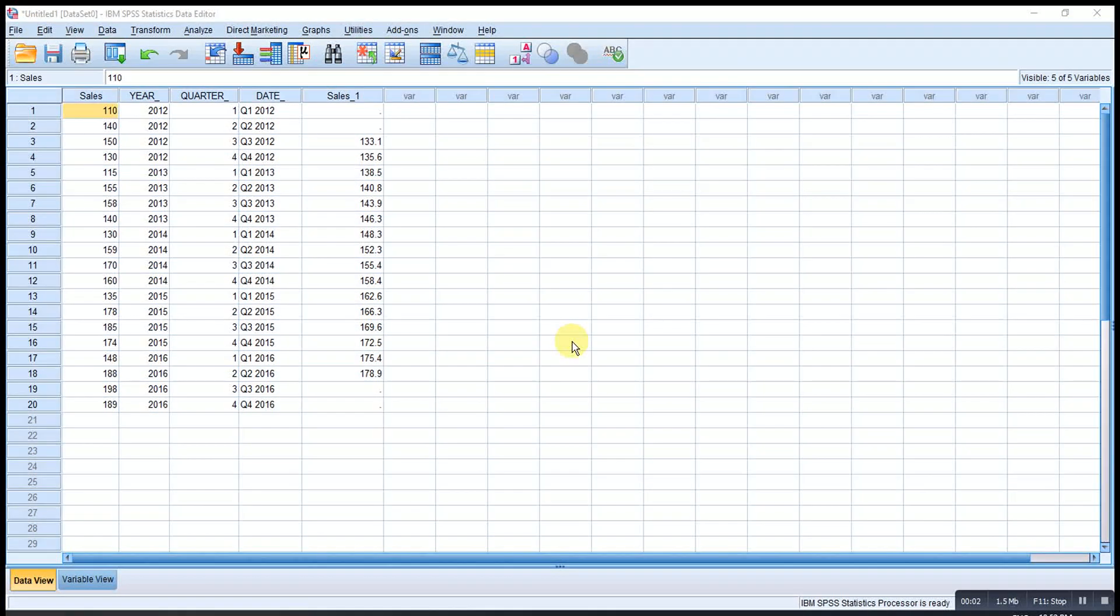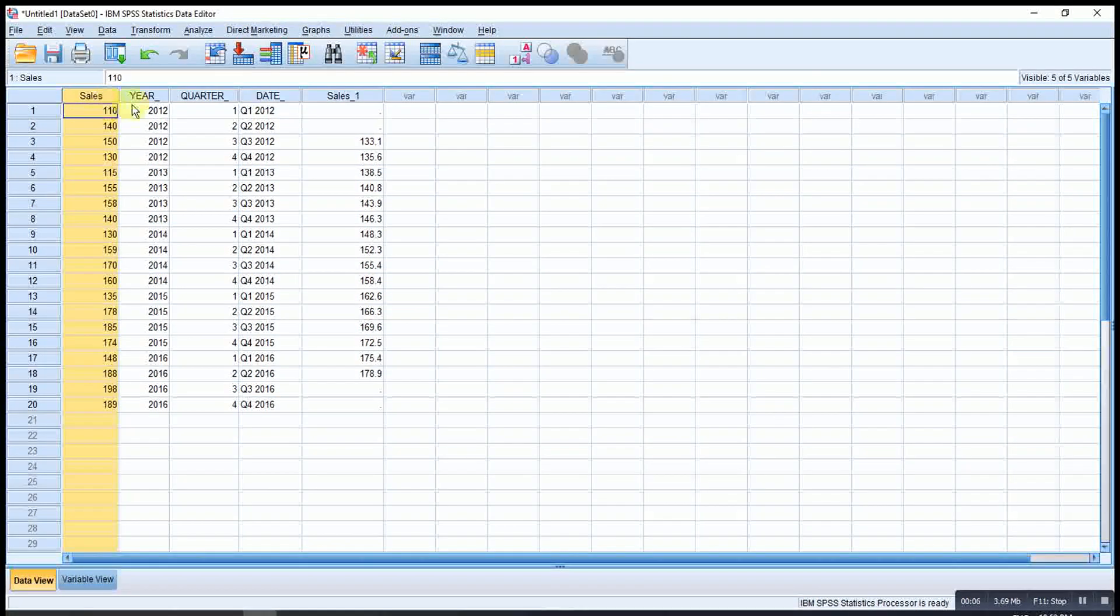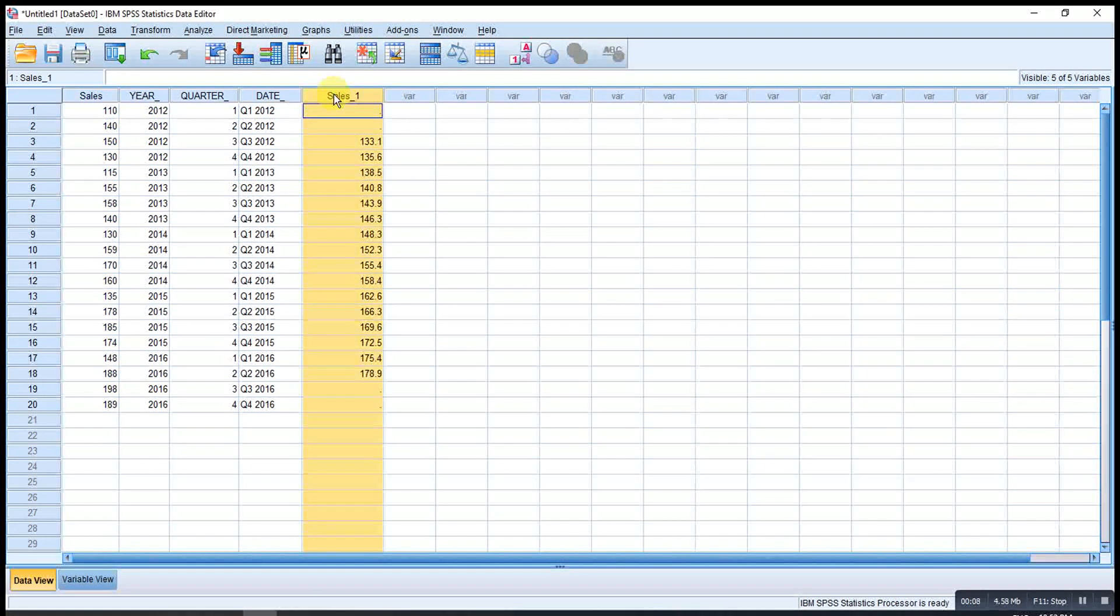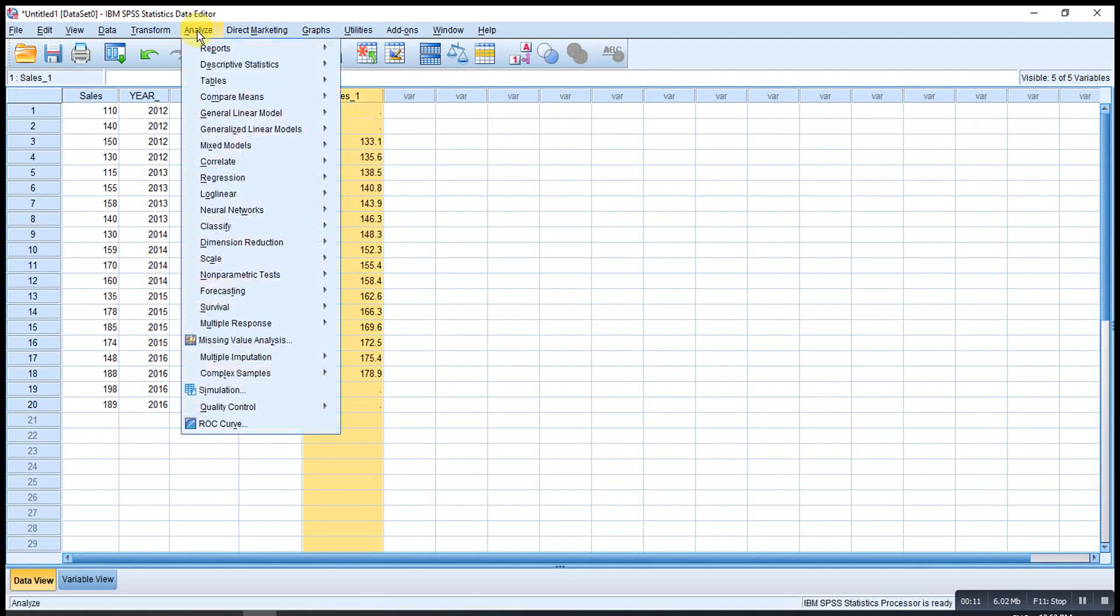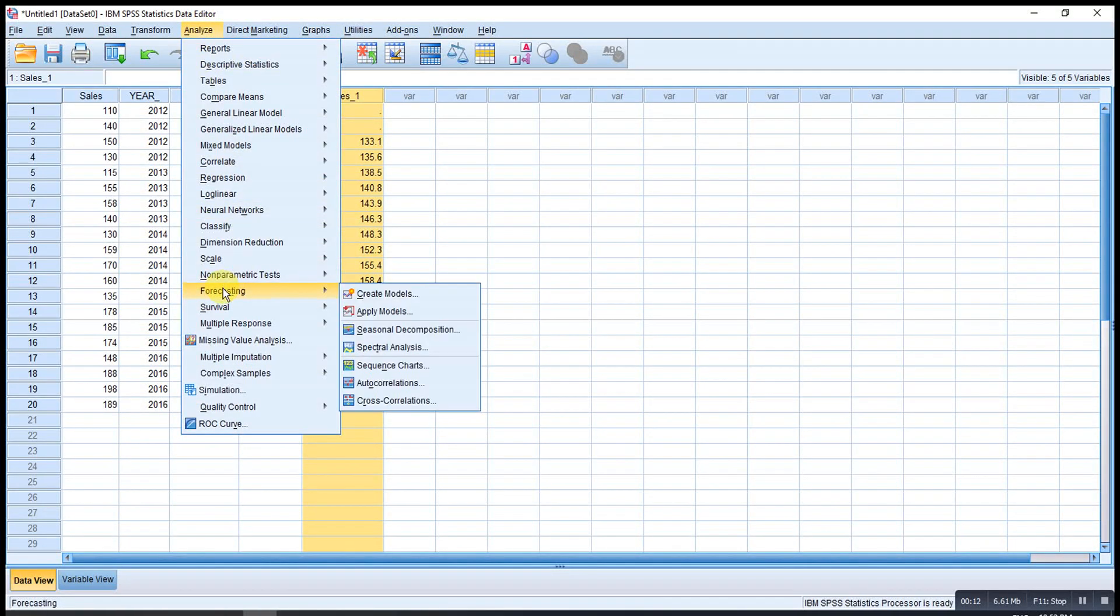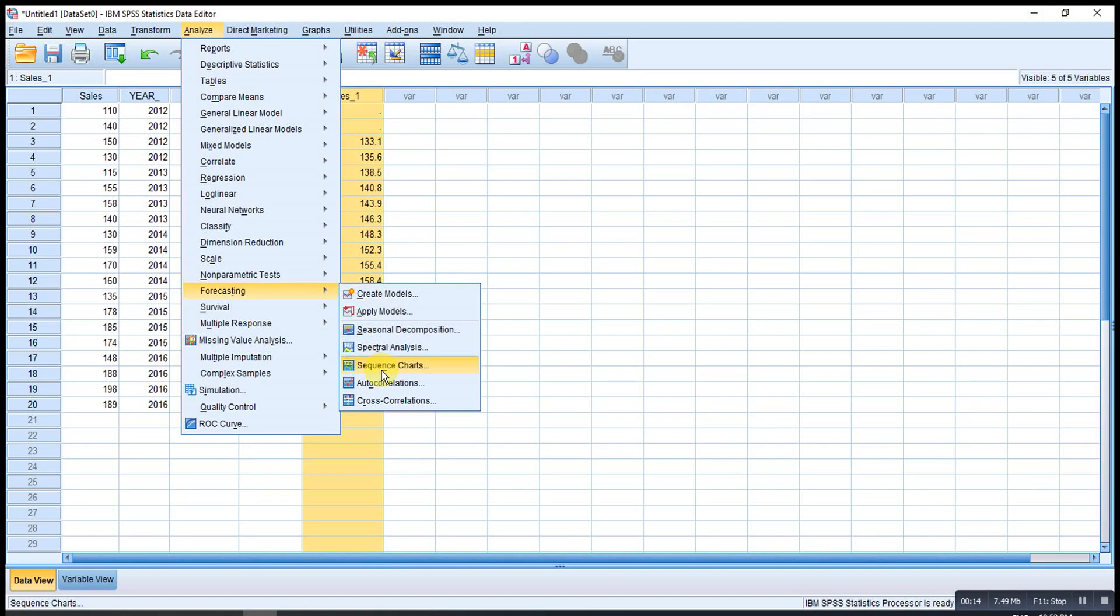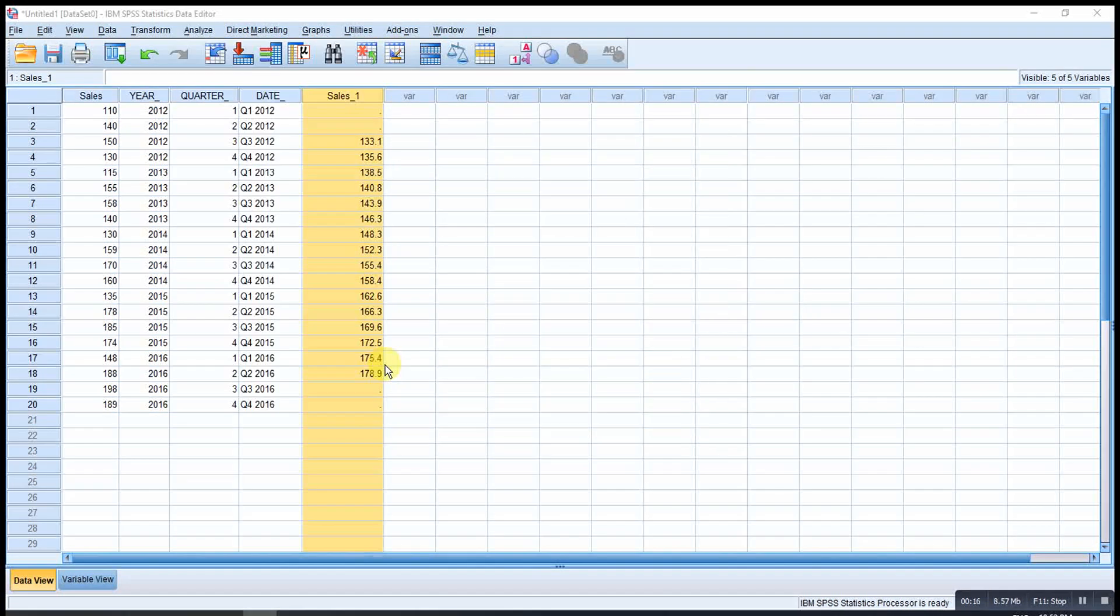If let's say we want a histogram to have both the original sales value and the moving average, so what we can do here is go to Analyze, Forecasting, choose also Sequence Charts.